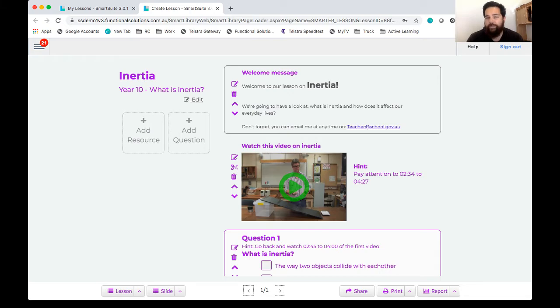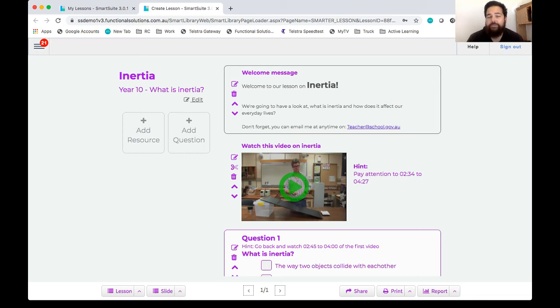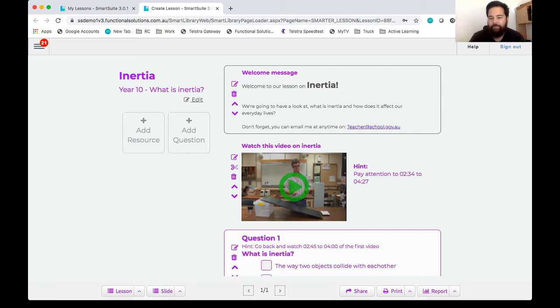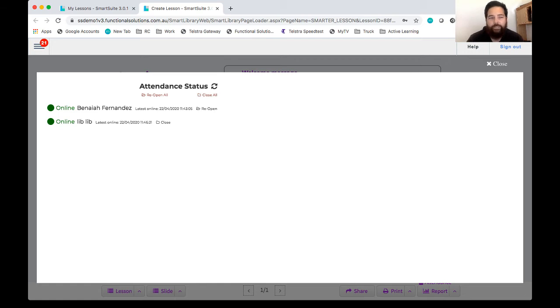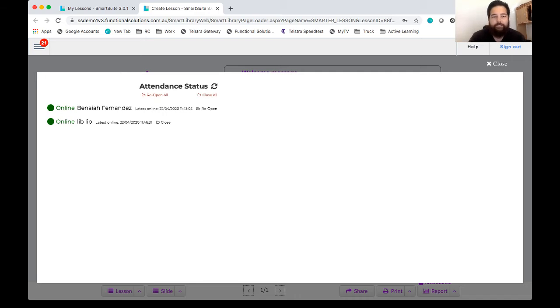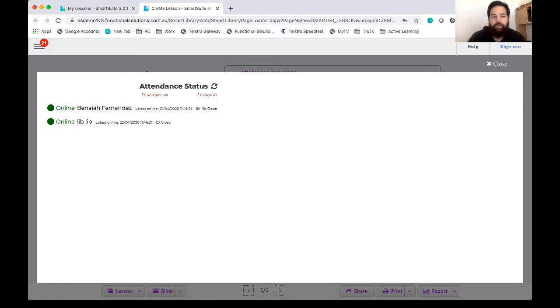Okay now what I want to do first is I want to see how many students are currently logged into my lesson or have logged into my lesson. So the way that we do that is by coming down to the toolbar at the bottom and clicking on the report button and under report we have an option called the attendance report. So if I click on that it's telling me that currently we have two users that are active on my lesson. We've got Benaya and we've got the lib user. Okay we can see that the last time this person was online was 22nd of April and we can see that they're online by that green online tick.